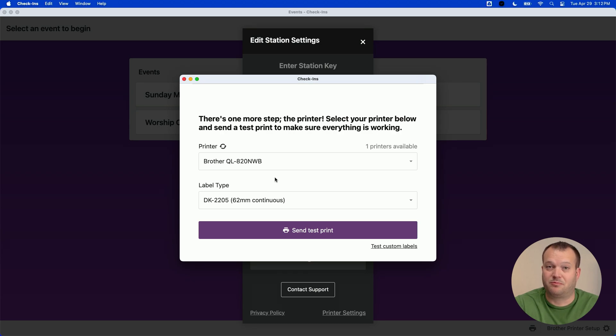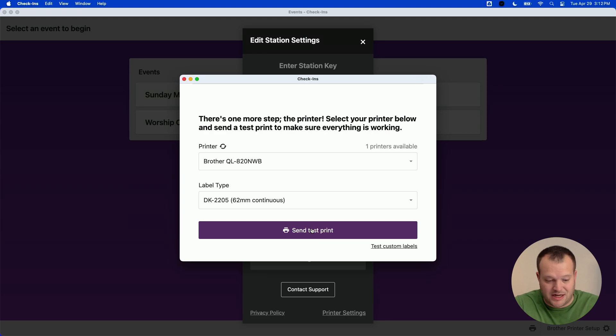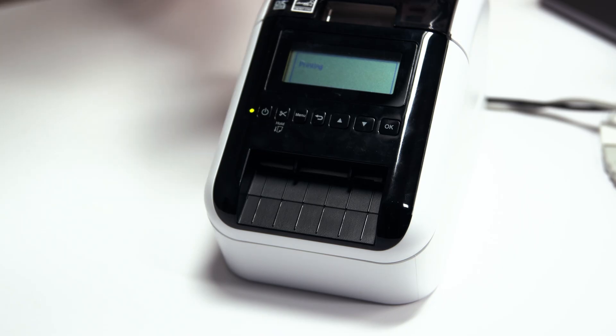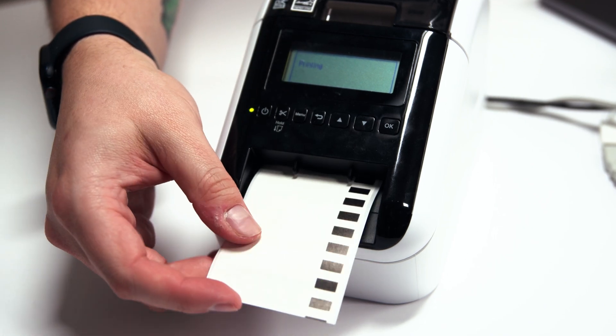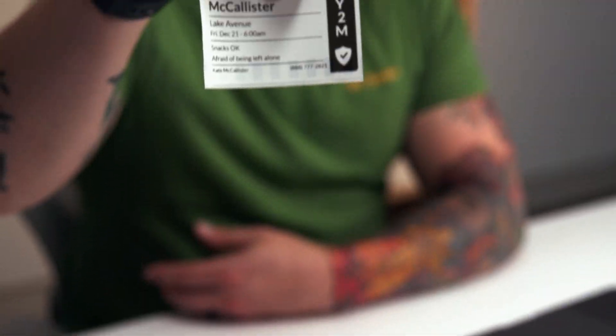If you've got multiple printers installed, it will have you select the Brother as the default. Now that we see everything is connected, we're going to send a test print. And Kevin's all checked in.